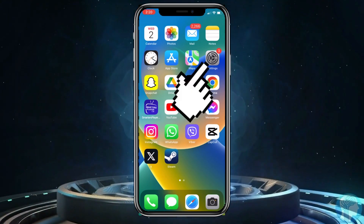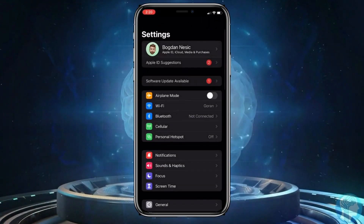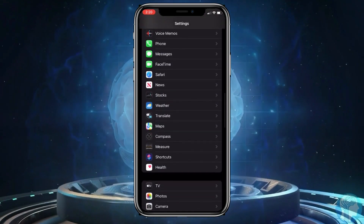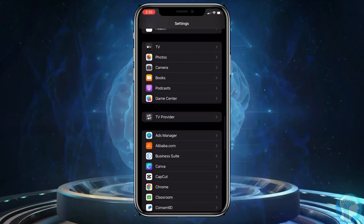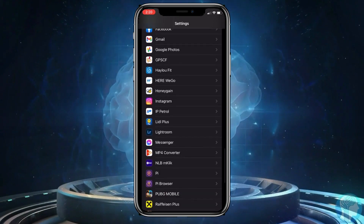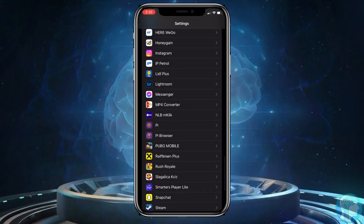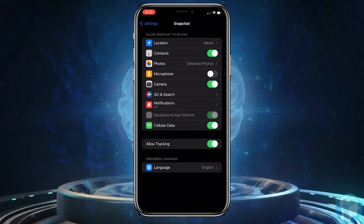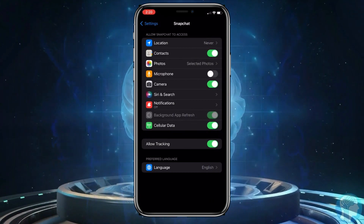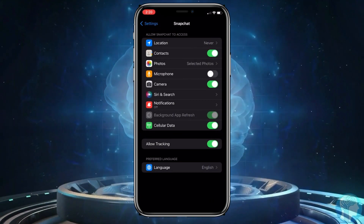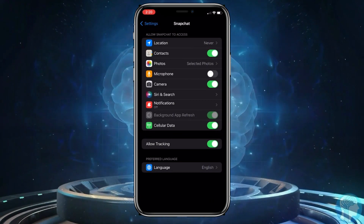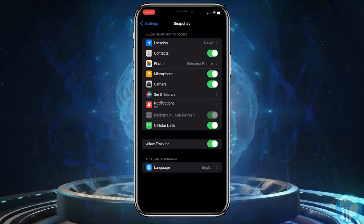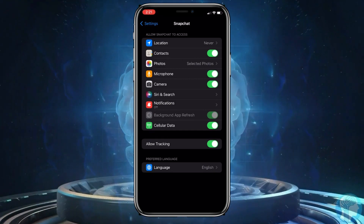The first step is to open your settings on your phone. After that, scroll down and find your Snapchat application. Once you've found it, click on it. Now, you'll see the option microphone in the middle. Turn it on by clicking the switch next to it. This allows Snapchat to access your microphone.